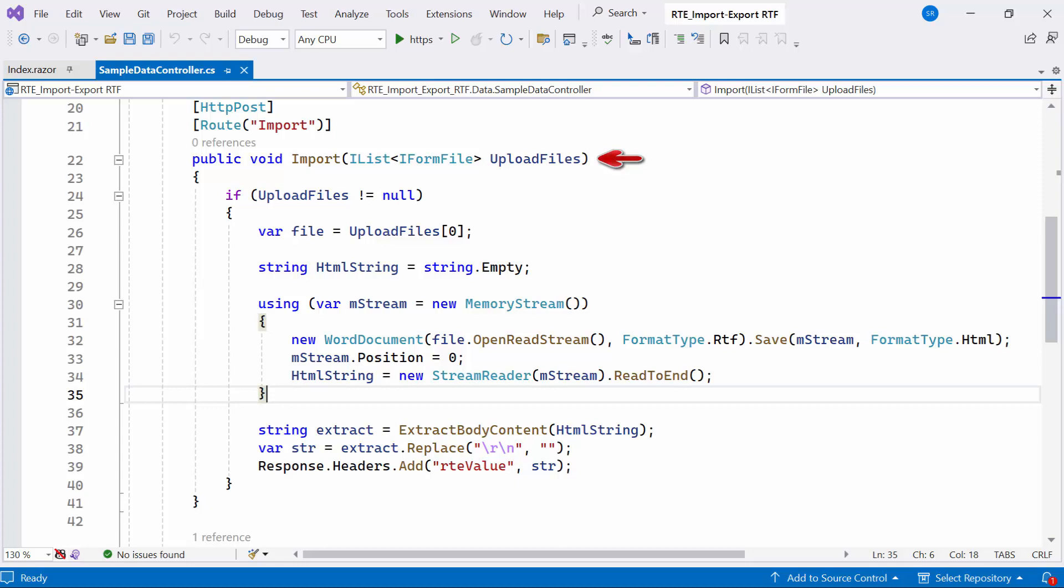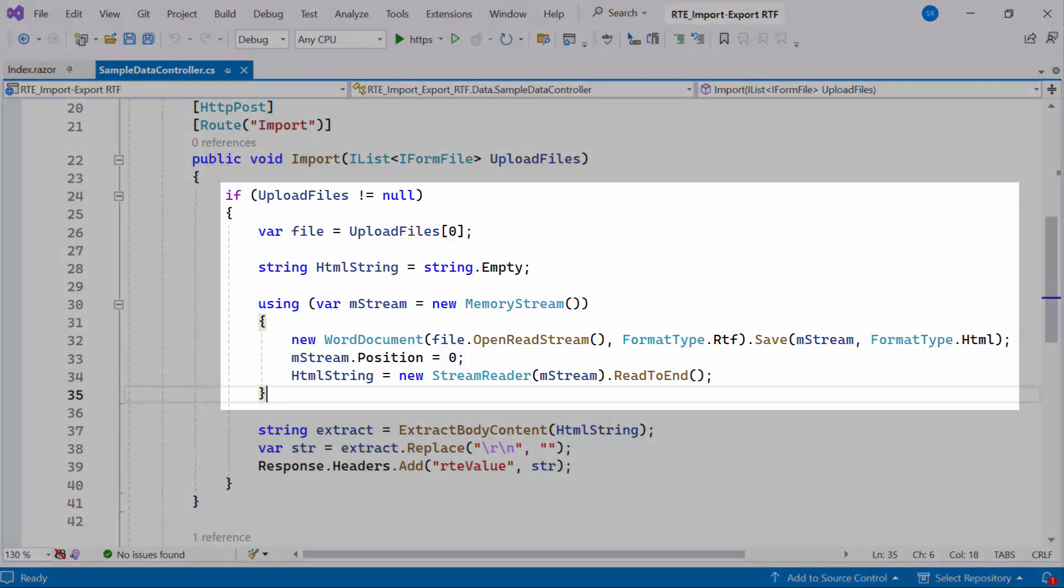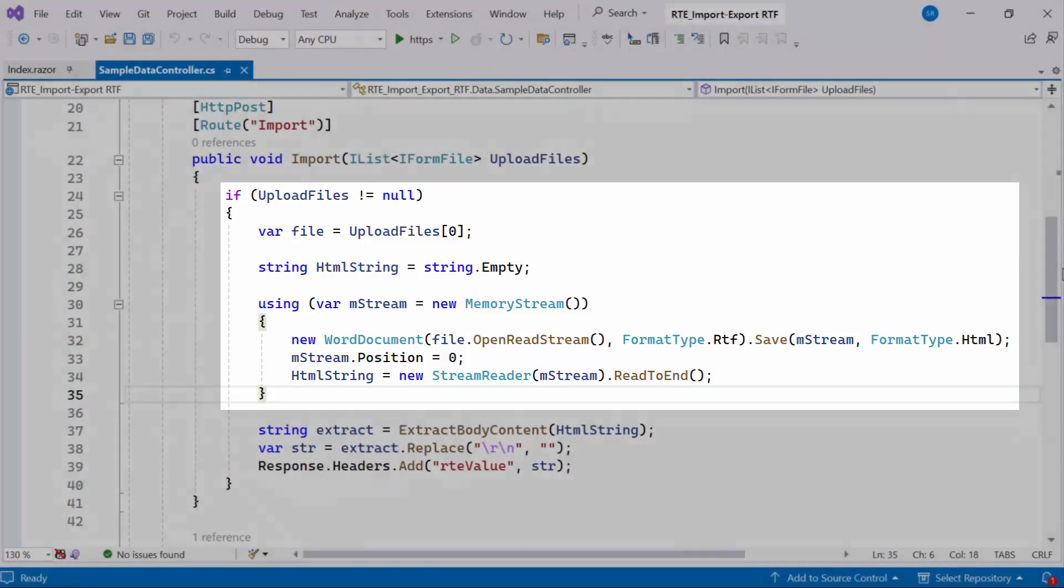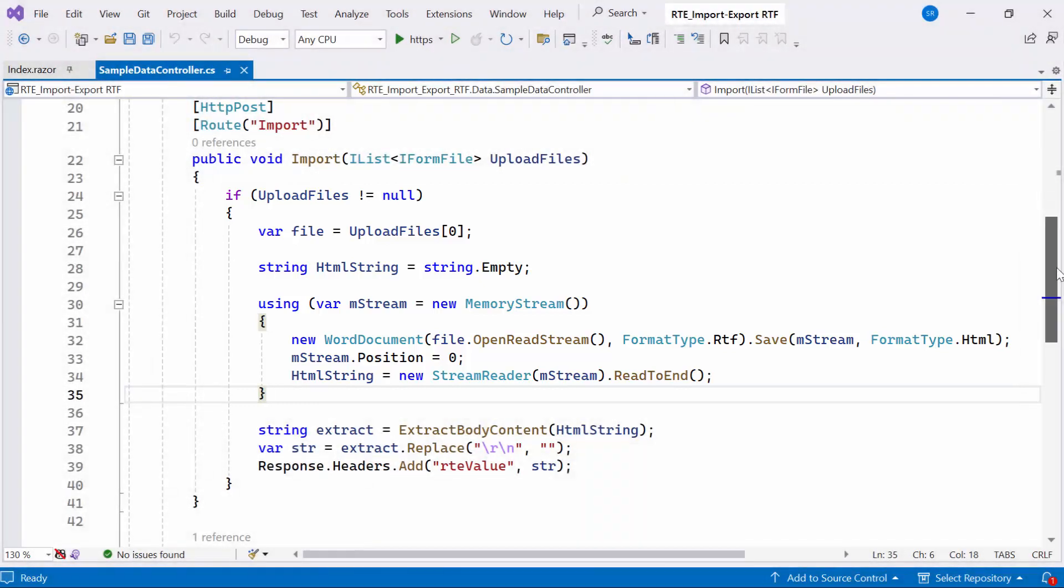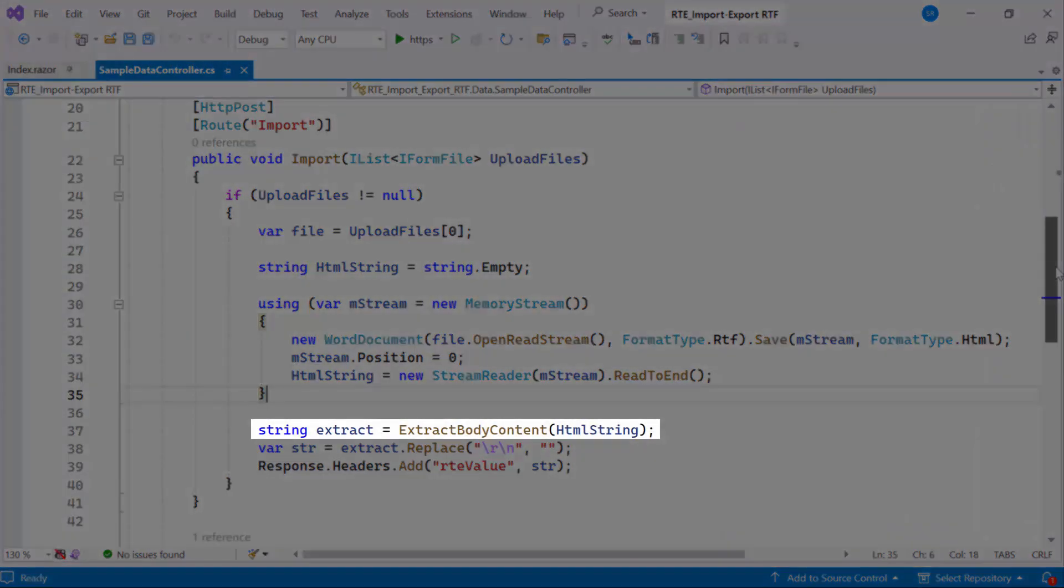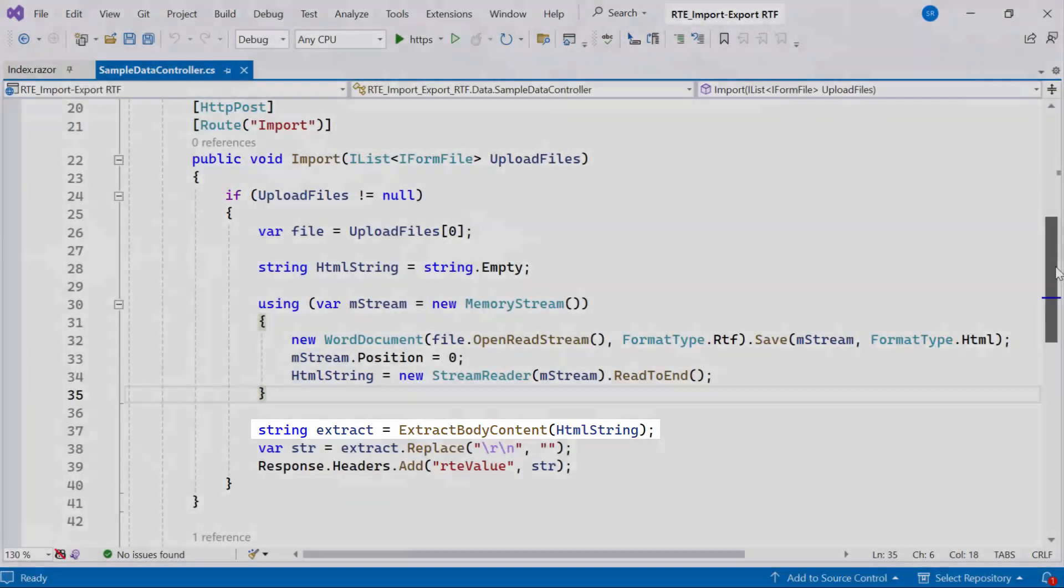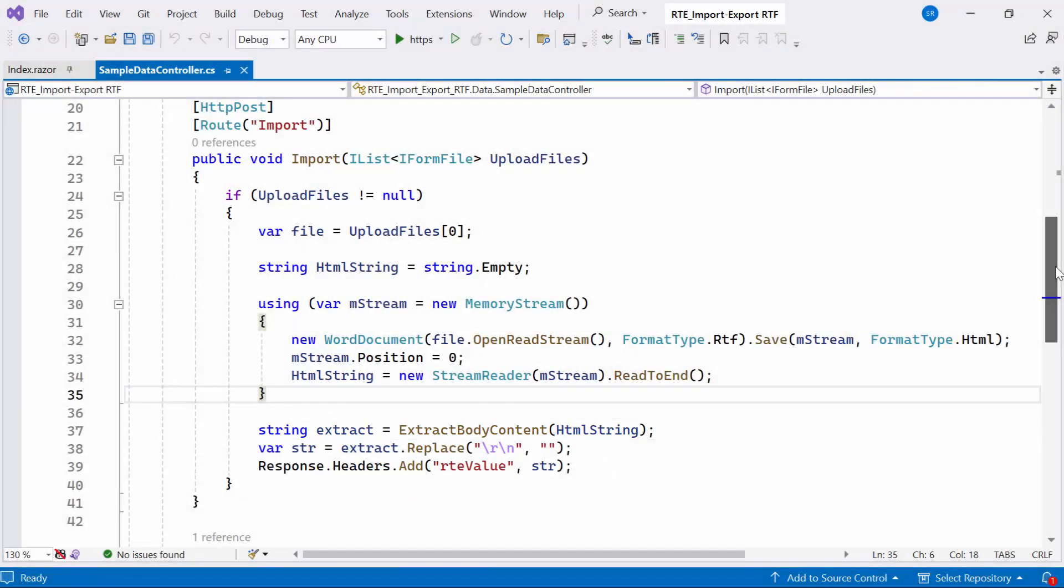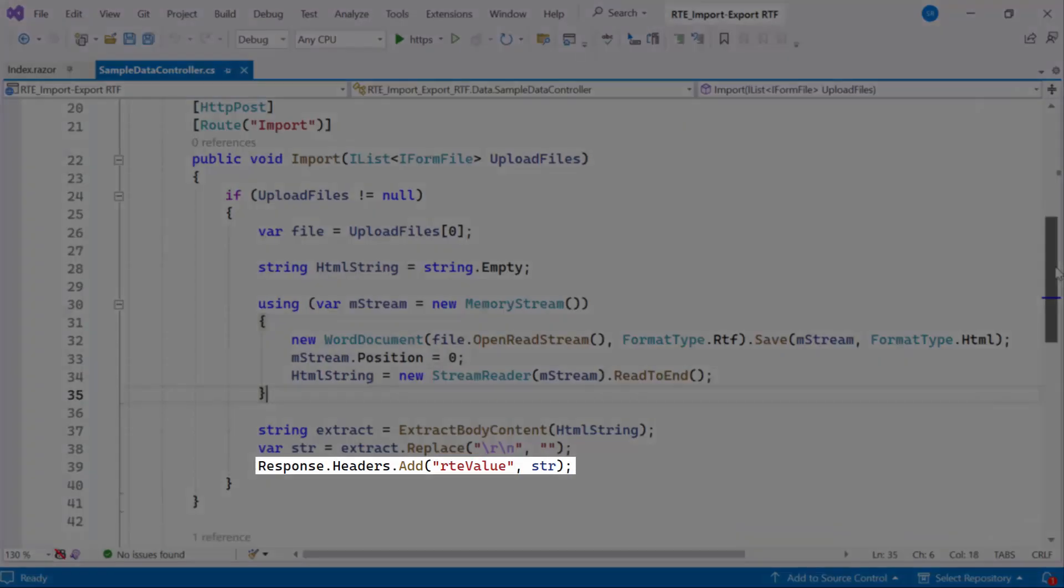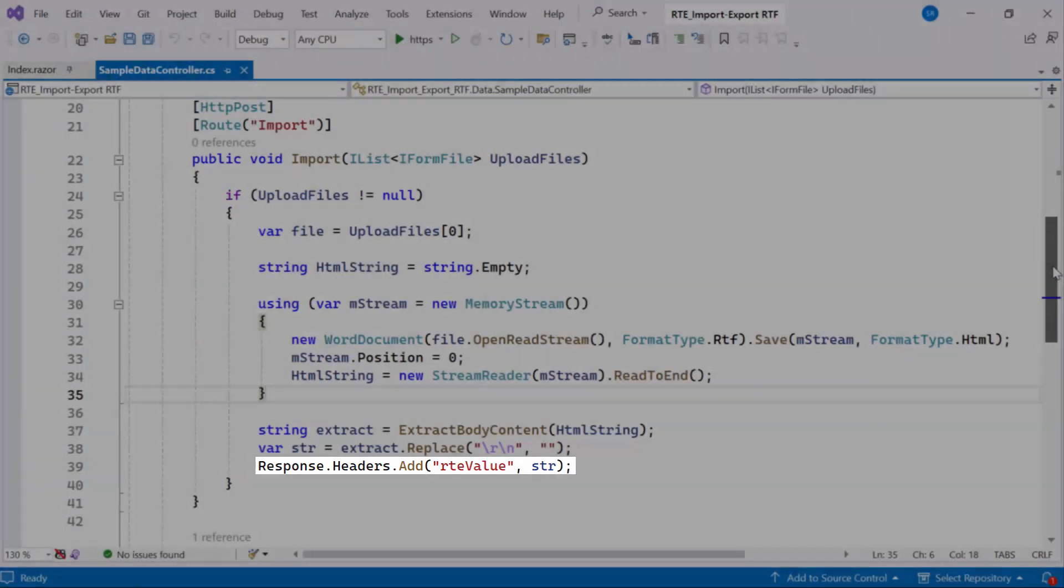You can see the import method, it takes uploaded file and converts the first file from RTF to HTML format. Subsequently, I retrieve the body content from the HTML and remove line breaks. Finally, I send the modified content as a response header named root value.